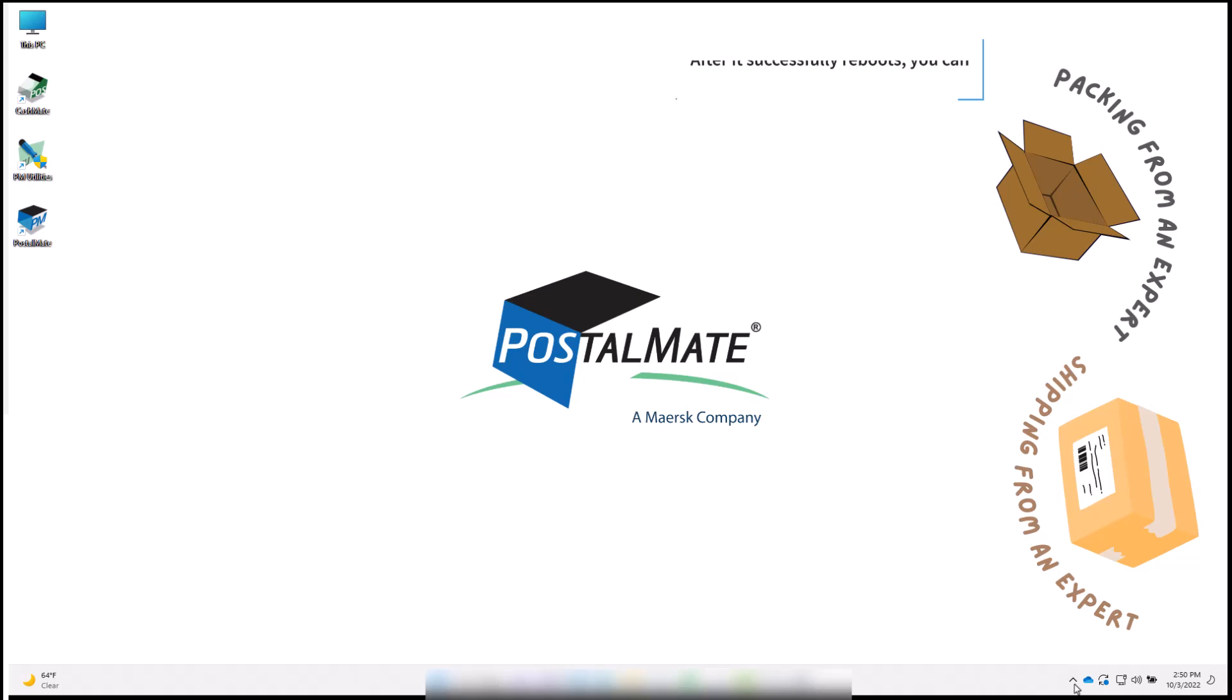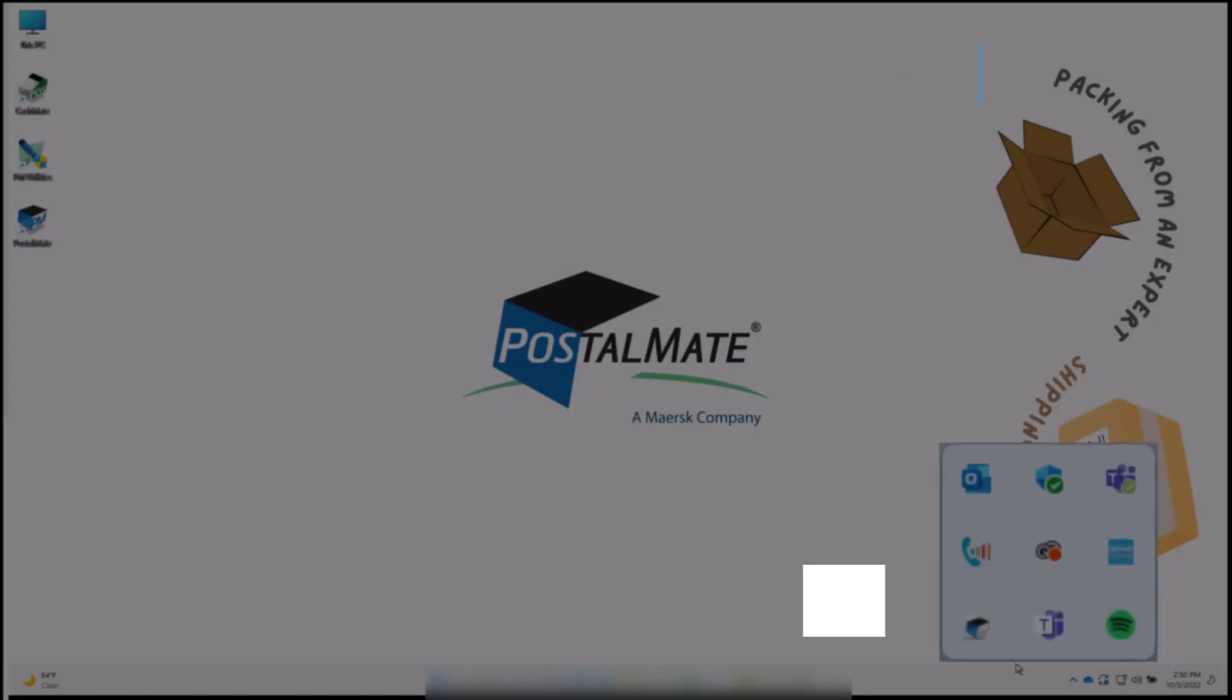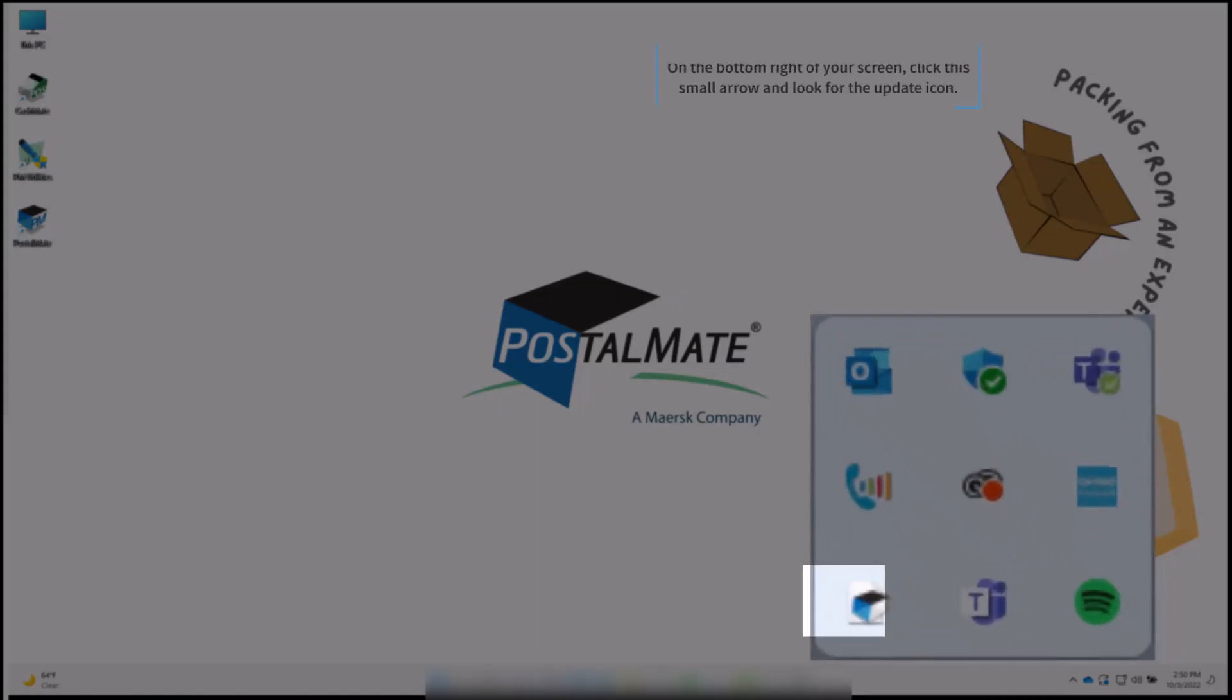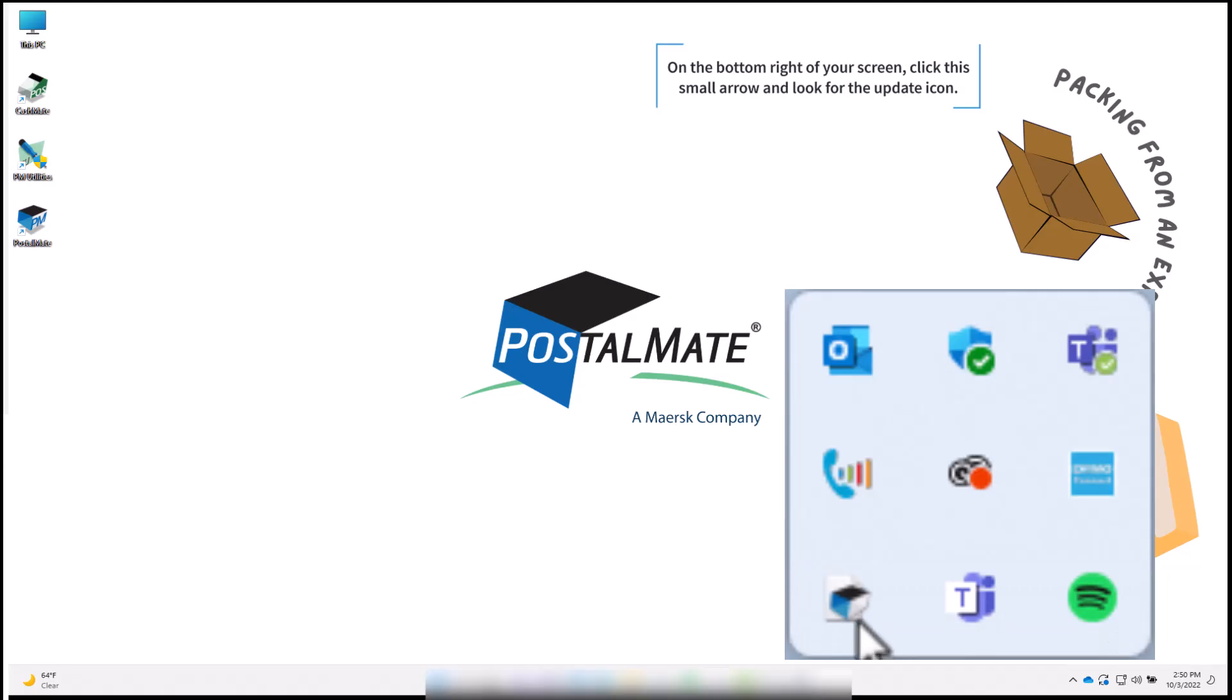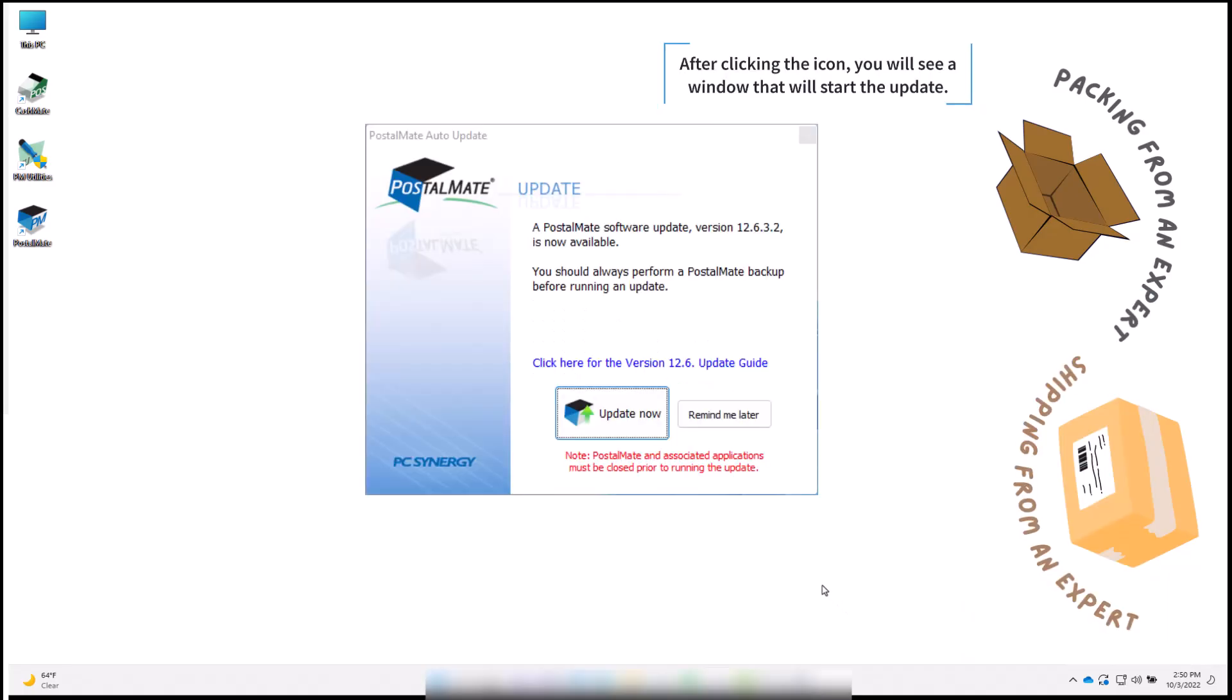After it successfully reboots, you can start your update. At the bottom right of your screen, click on the small arrow and look for the update icon. After clicking the icon, you will see a window that will start the update.